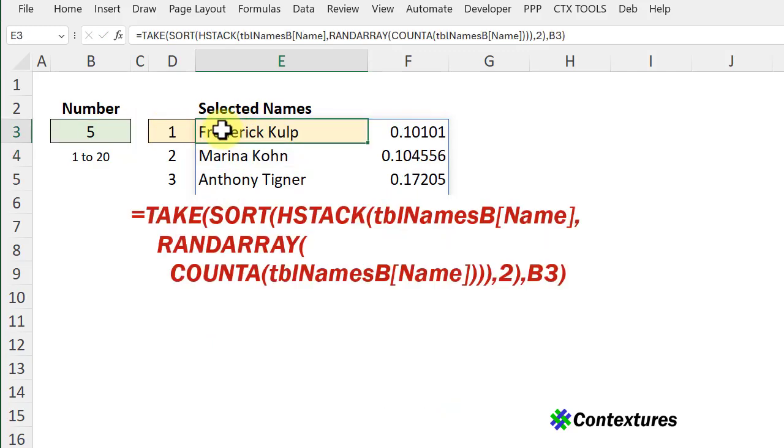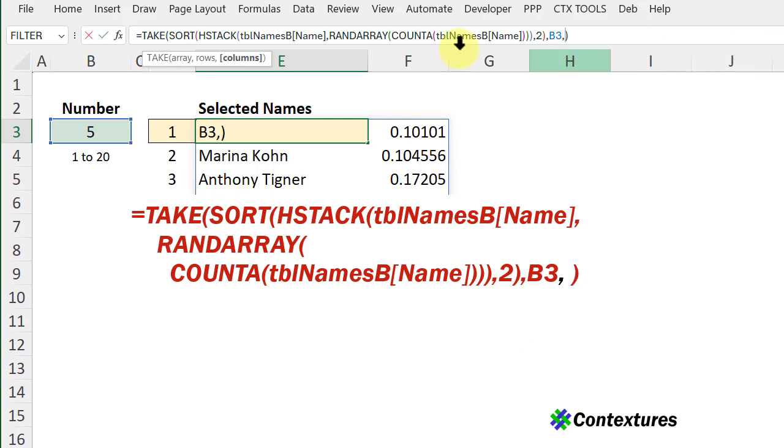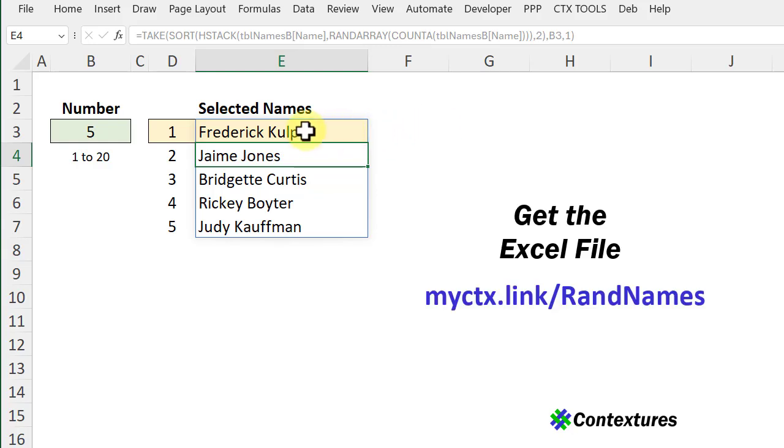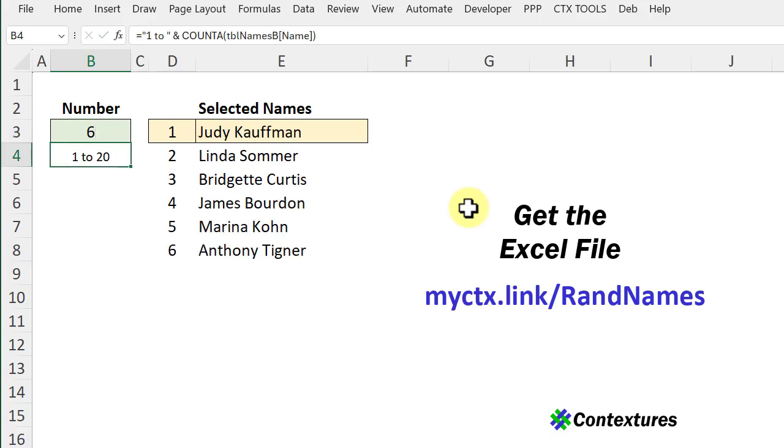I'm going back to that formula and now we want to click right at the end here and a comma. The number of columns we want is one. Press enter and now we have five rows of names and if I change the number I get a different list of names.